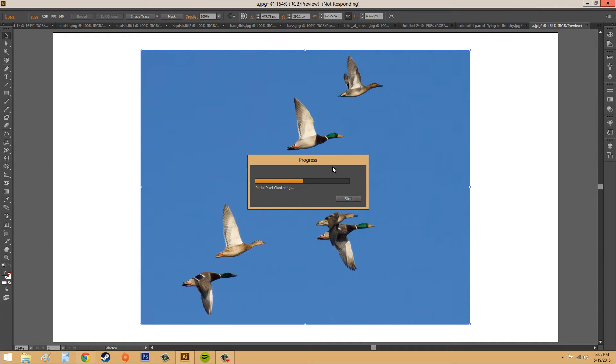I'm getting the spinning wheel of death here, and the top says not responding. So I'm just going to pause this, and then when it's all getting close to done, I'll unpause it.